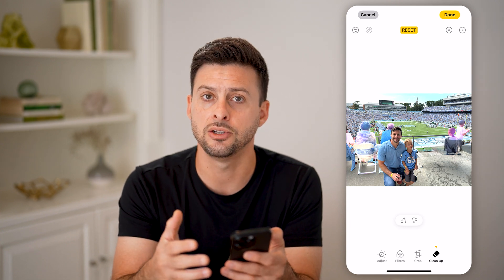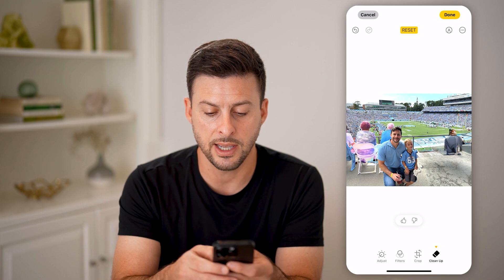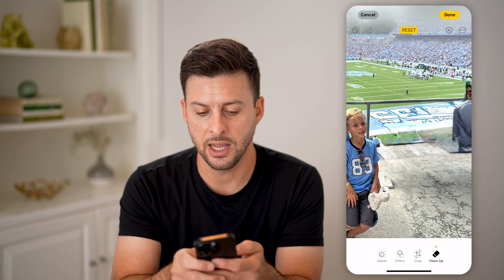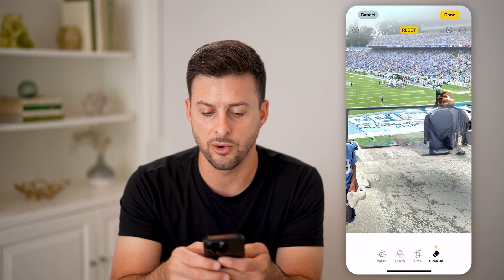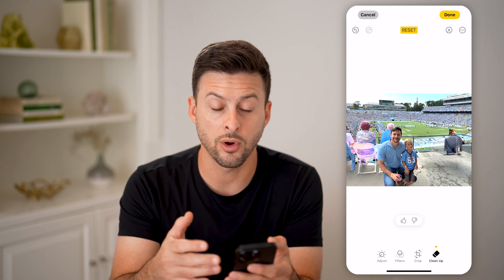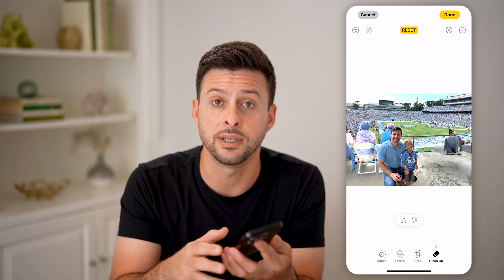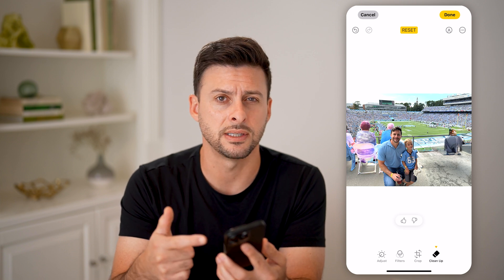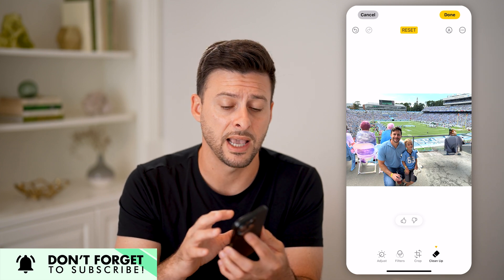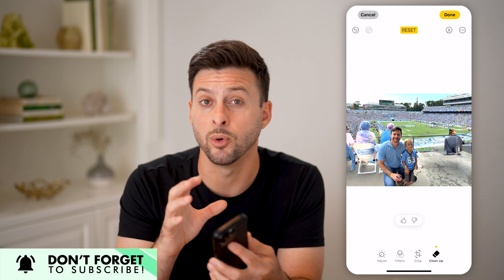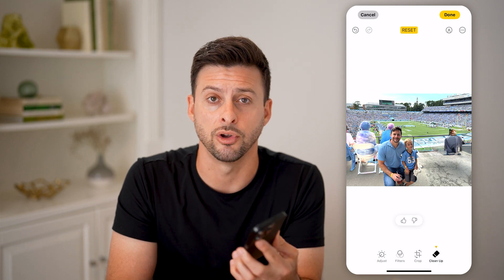Now keep in mind, it does an okay job depending on what's in the background — it doesn't do a perfect job. I can tap on more and you'll see it kind of butchers the end zone and the painting. So it's still a work in progress. These features will get better over time as Apple Intelligence improves. As of right now, Adobe Photoshop works a bit better on your iPhone using the app, but over time this will get better and will always be built in to the Photos app, not requiring a third-party app.